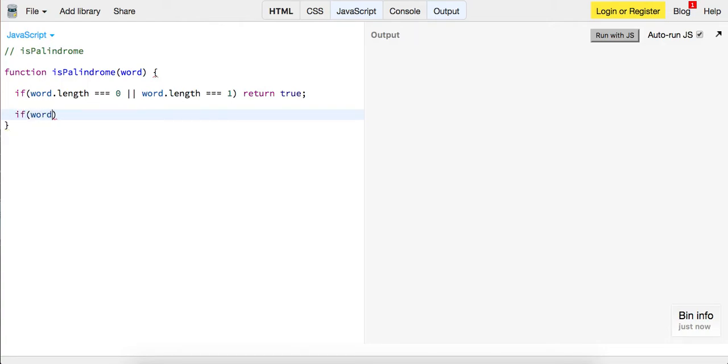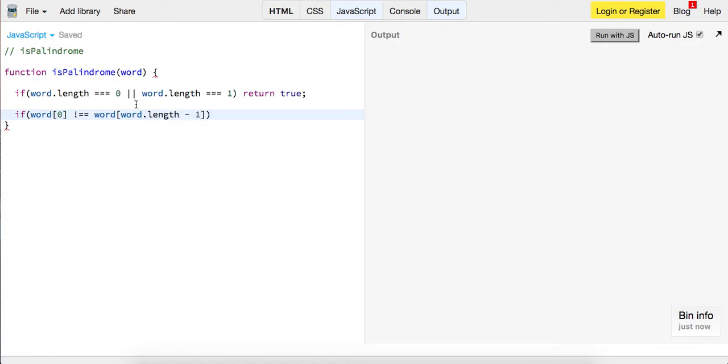So this will be if word of zero, if the first index is not equal to word of word.length minus one, which is the last index, let's go ahead and return false.